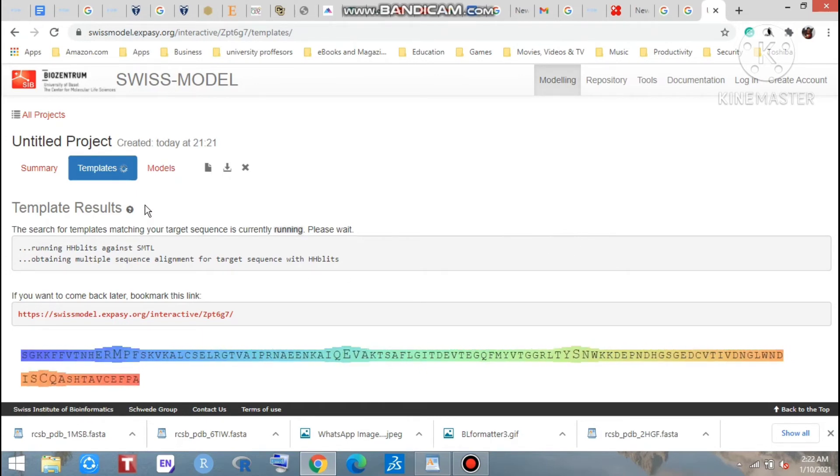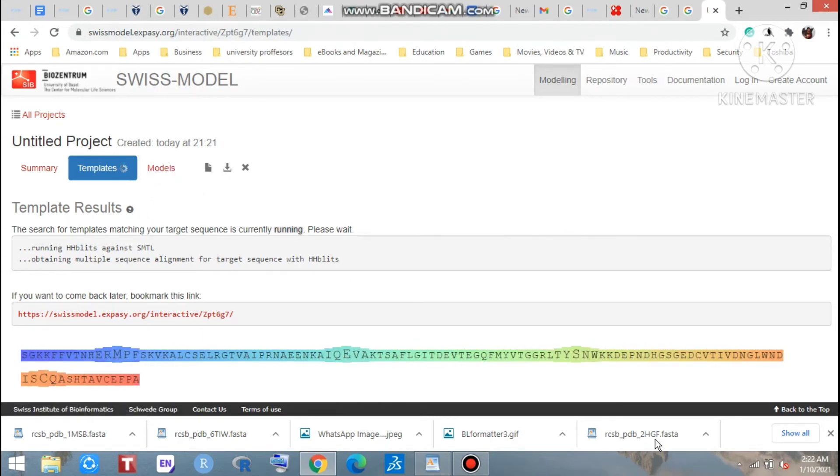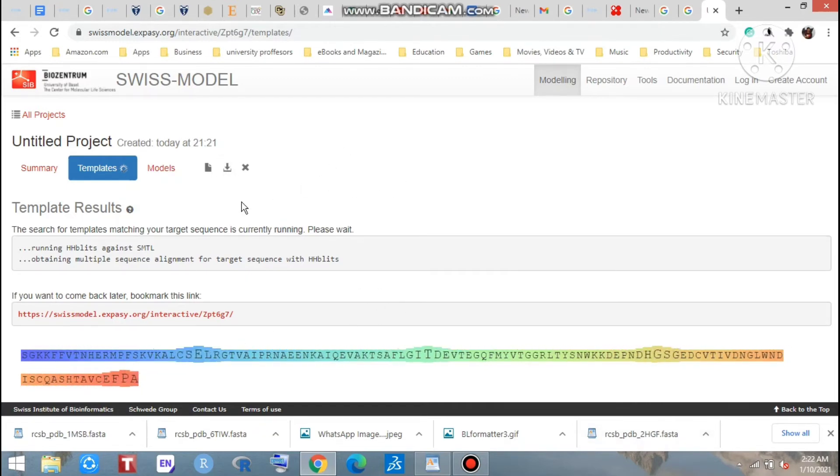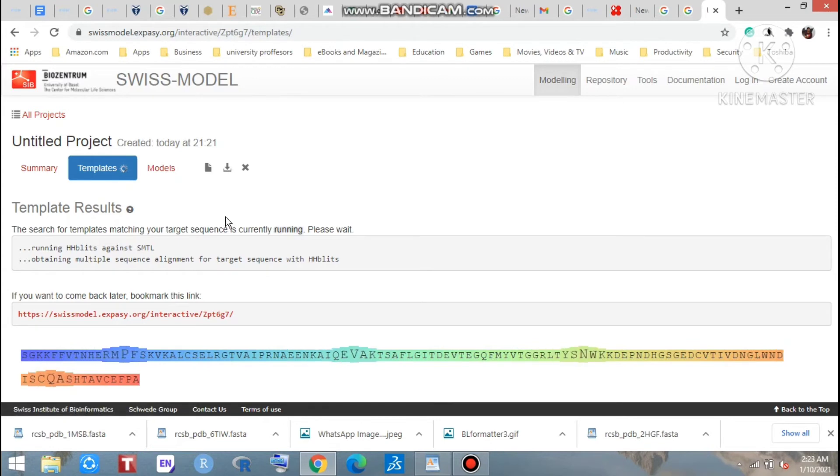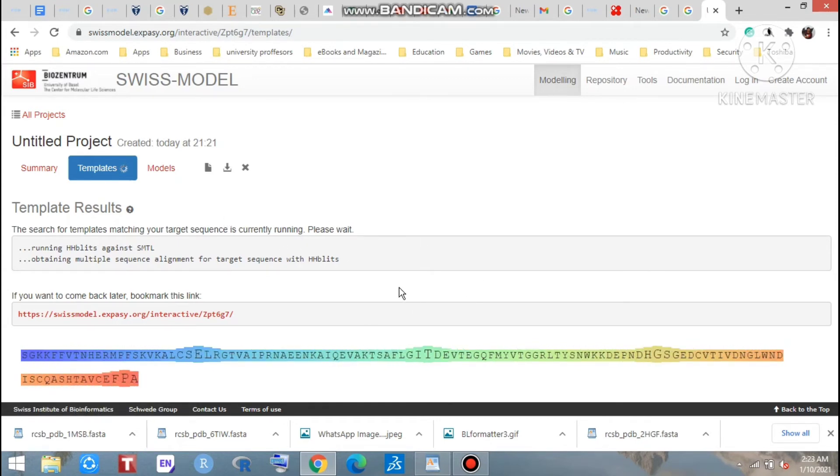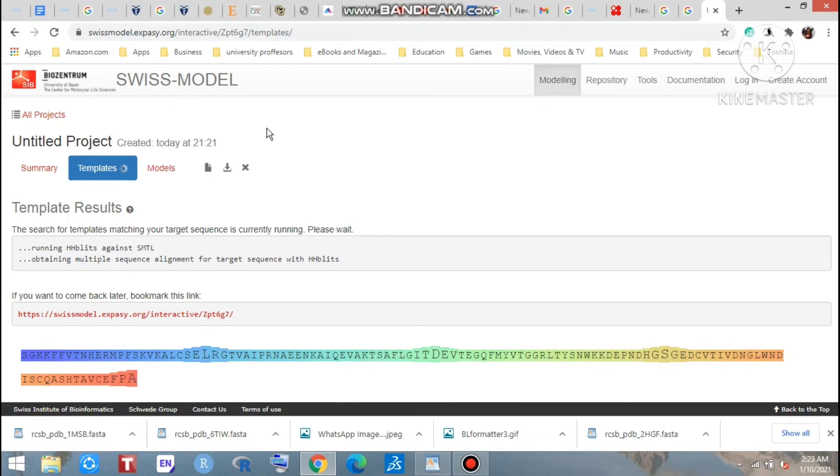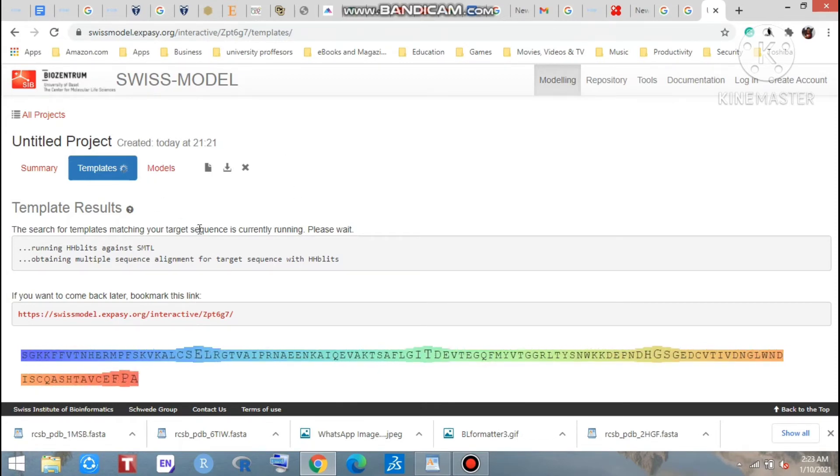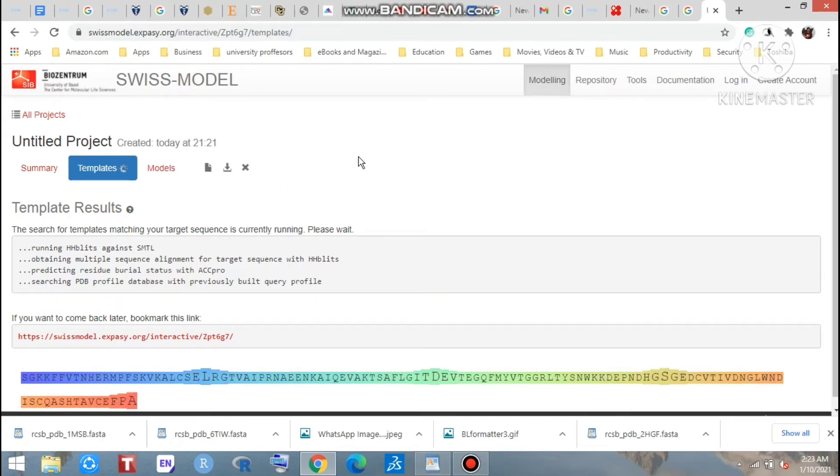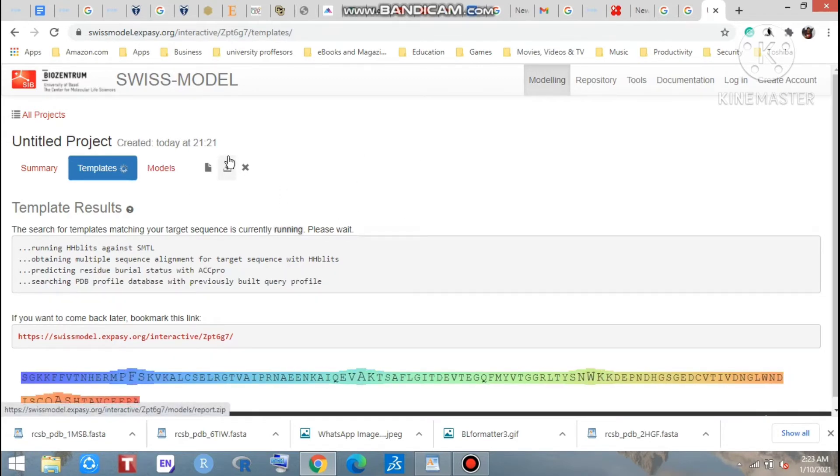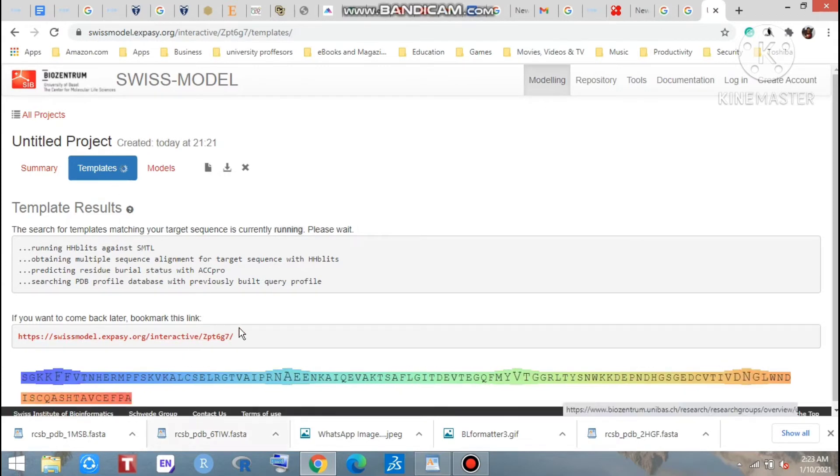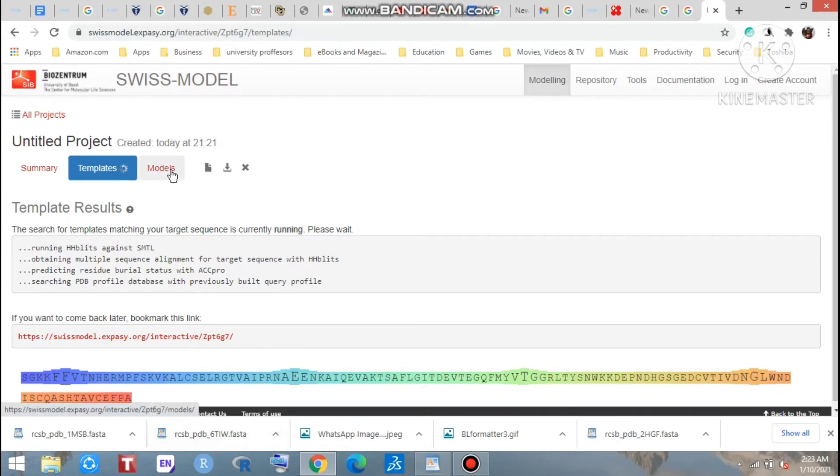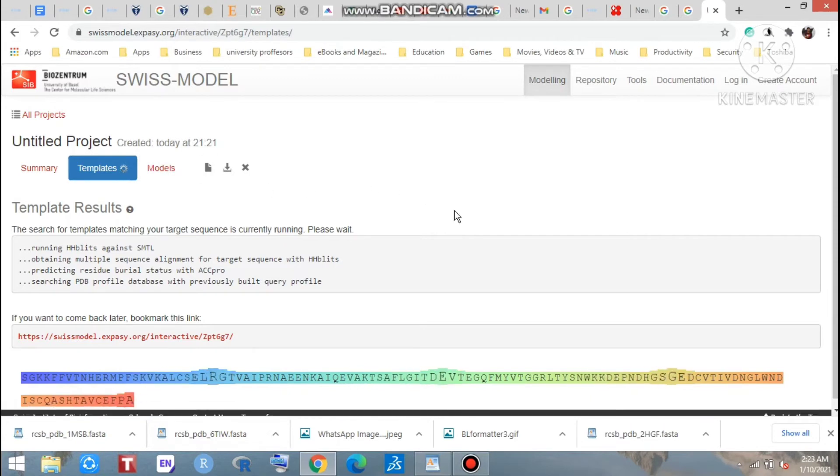Because if you go through this model building process, you will get 3D structure here, but this server is an online server, so there are some algorithms. If you don't select any template which is the best, then if you click the model, you will get a model, but that depends on the server's algorithm.